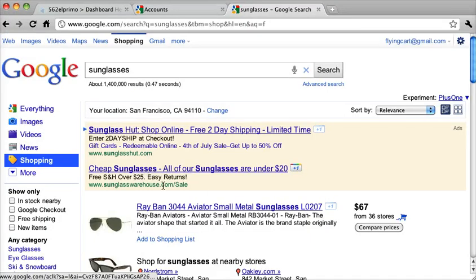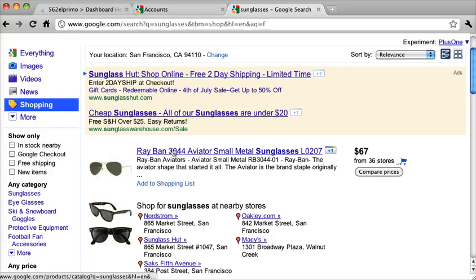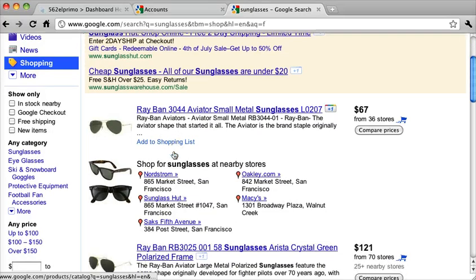And what's cool is you can actually get listed on here for free. Google offers you to submit a data feed. I'm going to show you how to set that up and get it going.